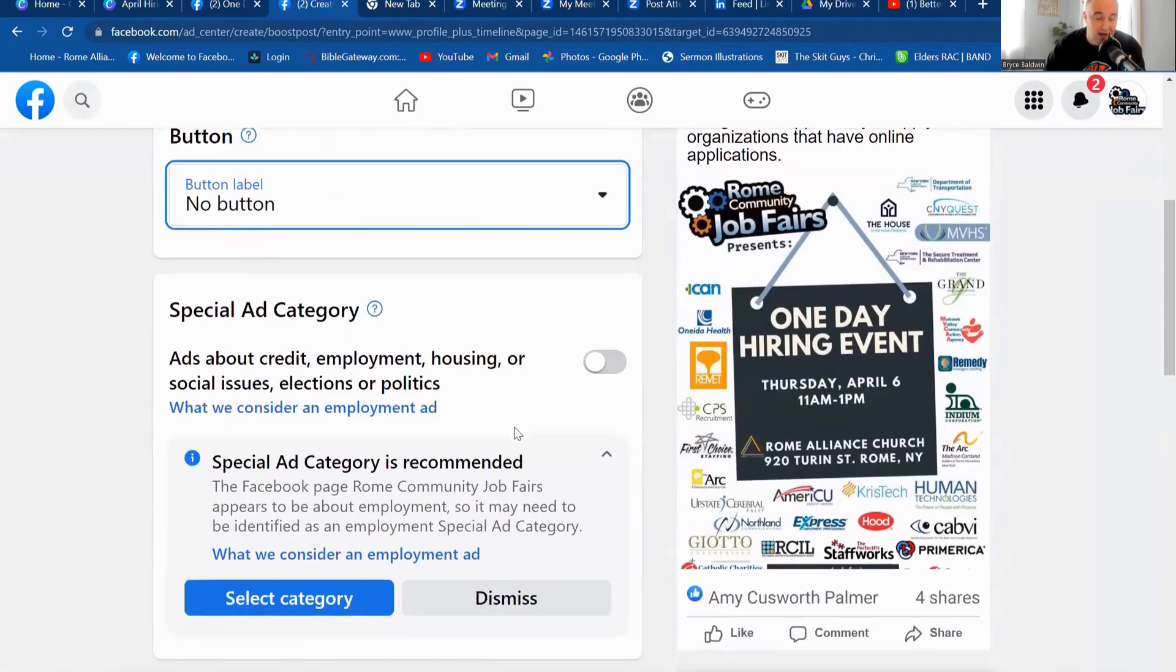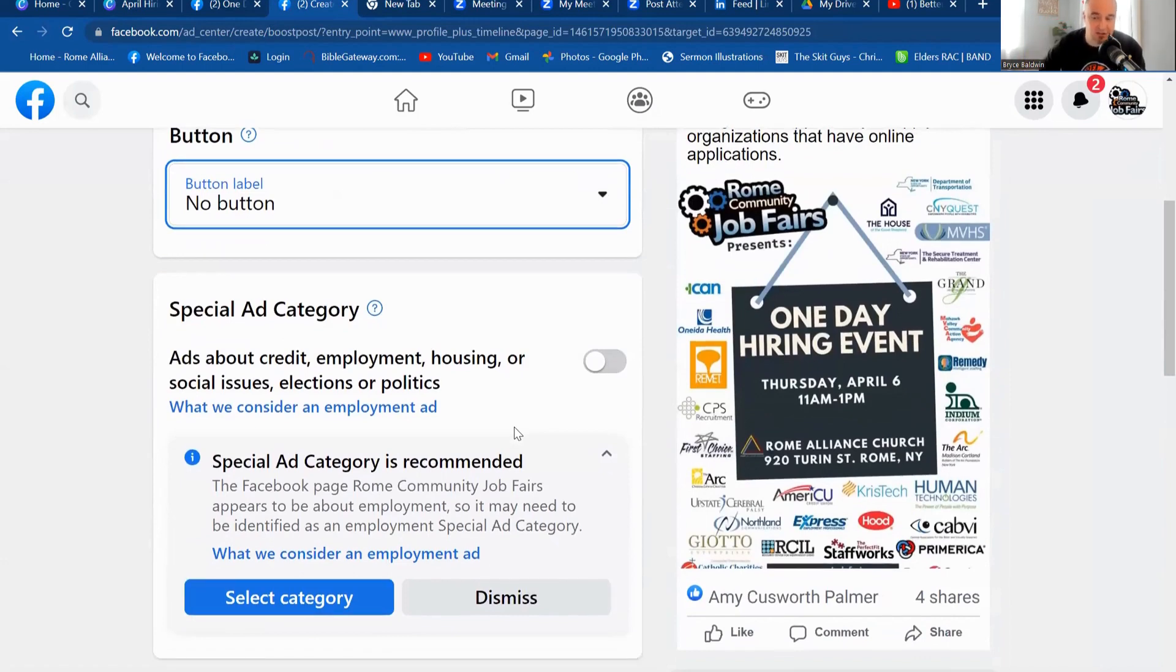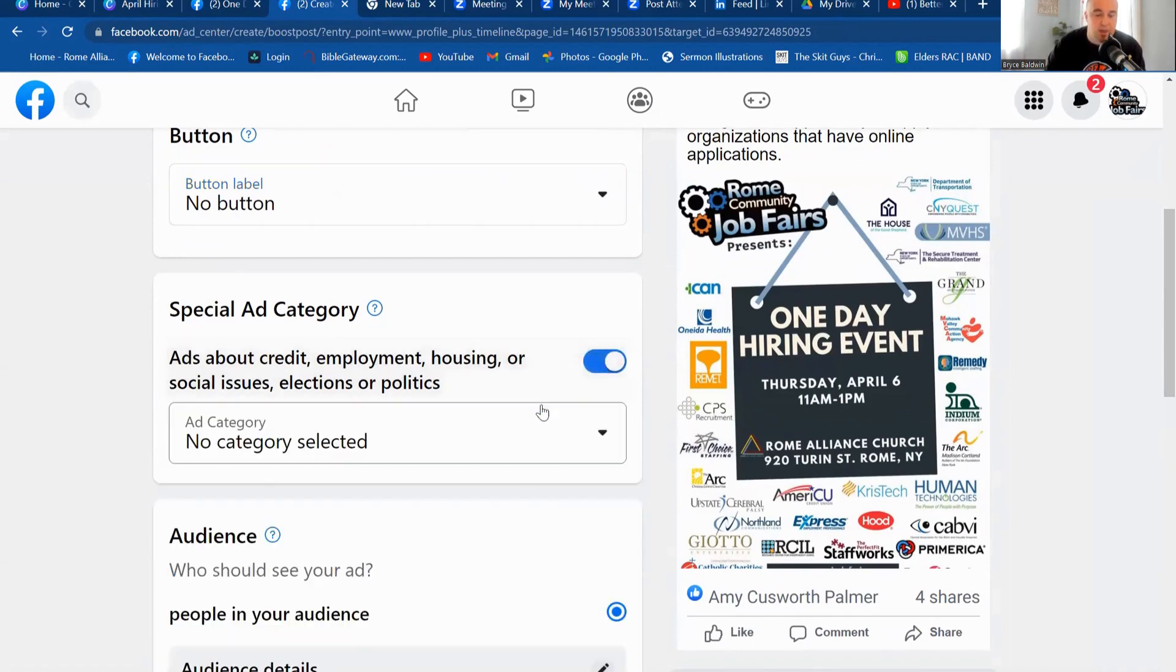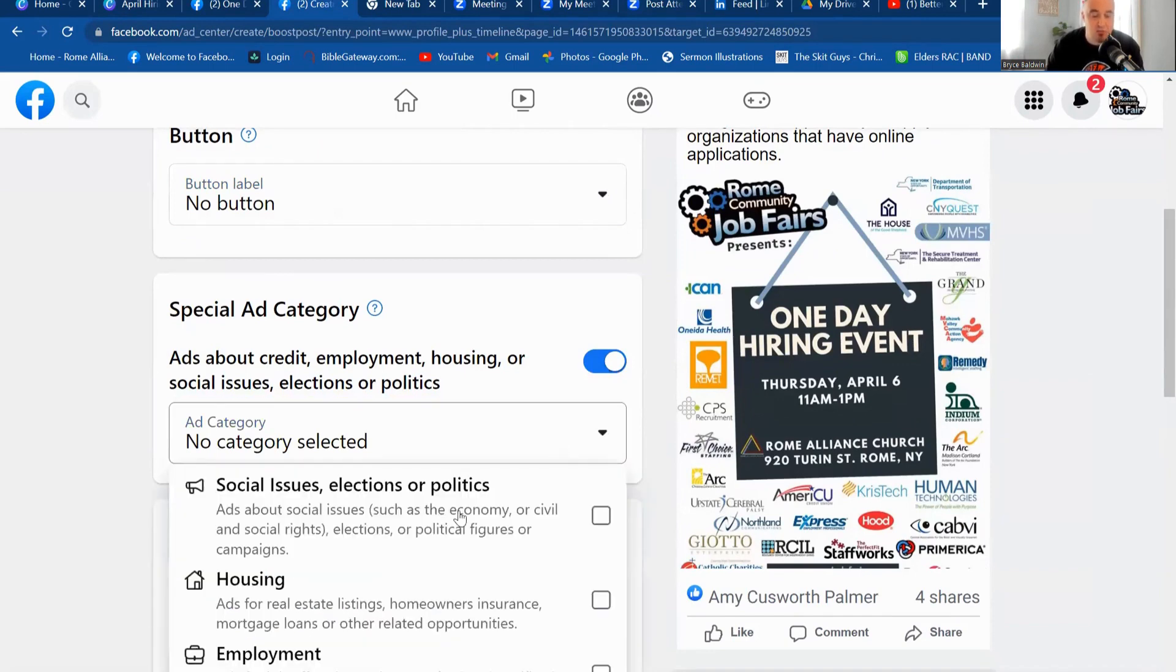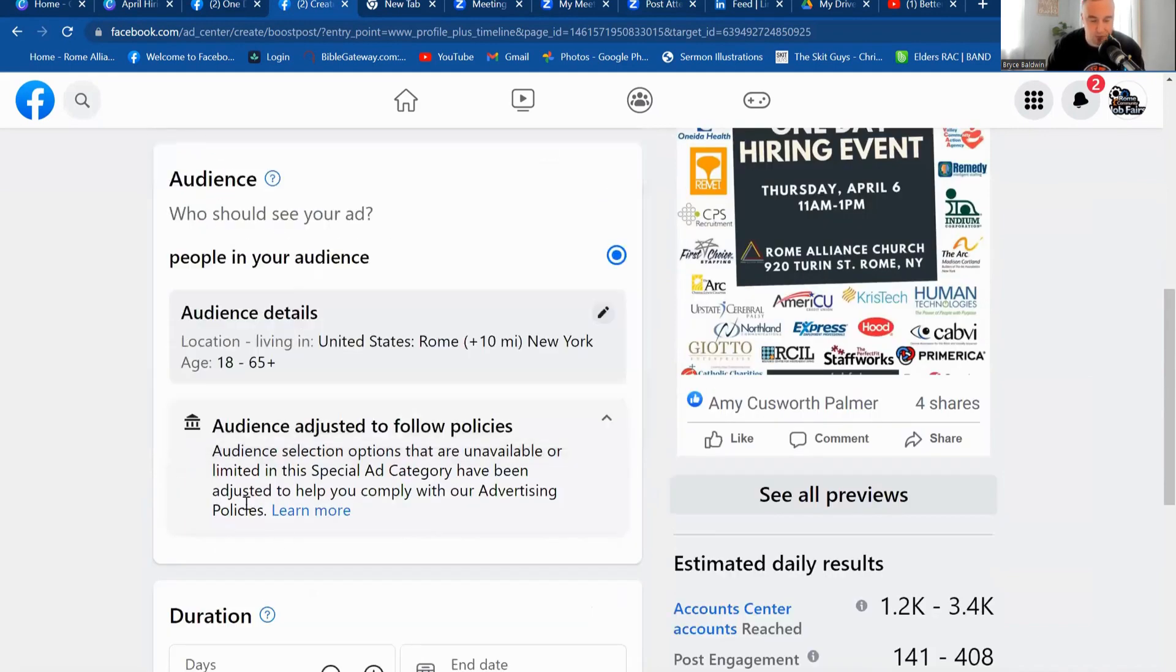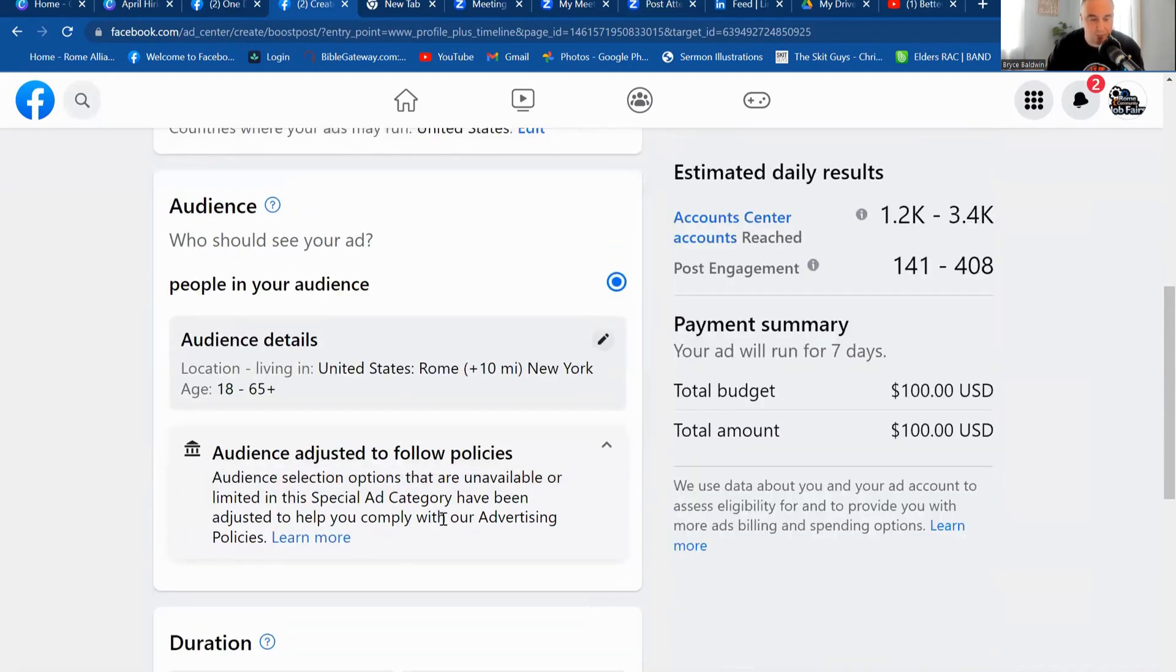All right, next one down, special ad category. This is the key. This is a special key. If you do not hit this, Facebook will not accept your hiring event, your boosted post for anything employment related. You must click this. This is good for anything credit, employment, housing, social issues, elections or politics. And then you must click exactly what it is. It's an employment boosted post that we are making.